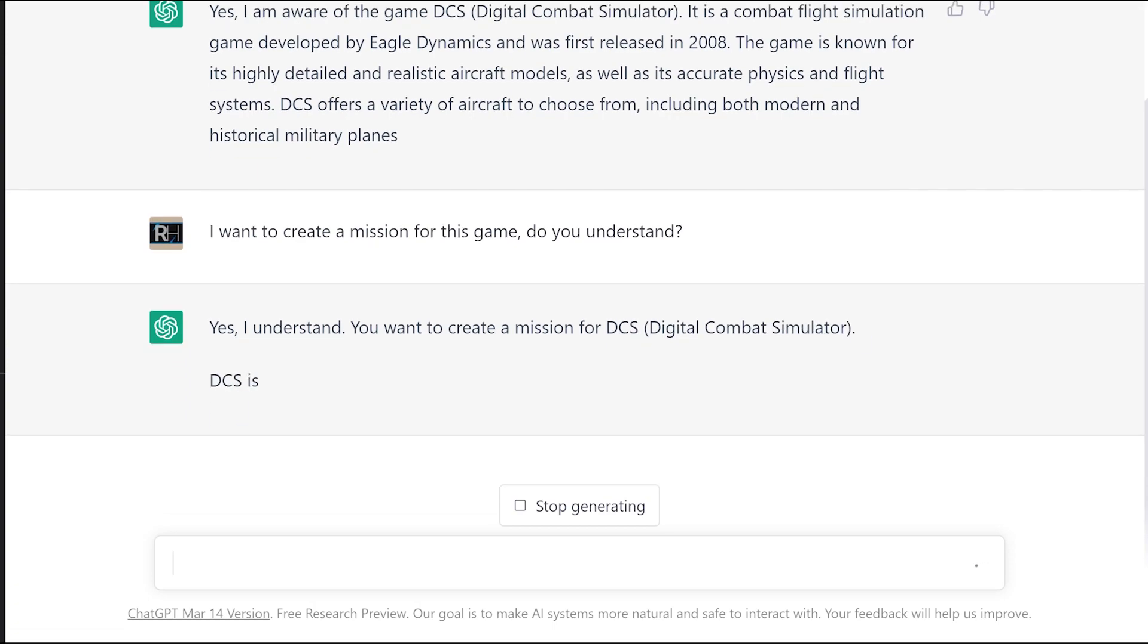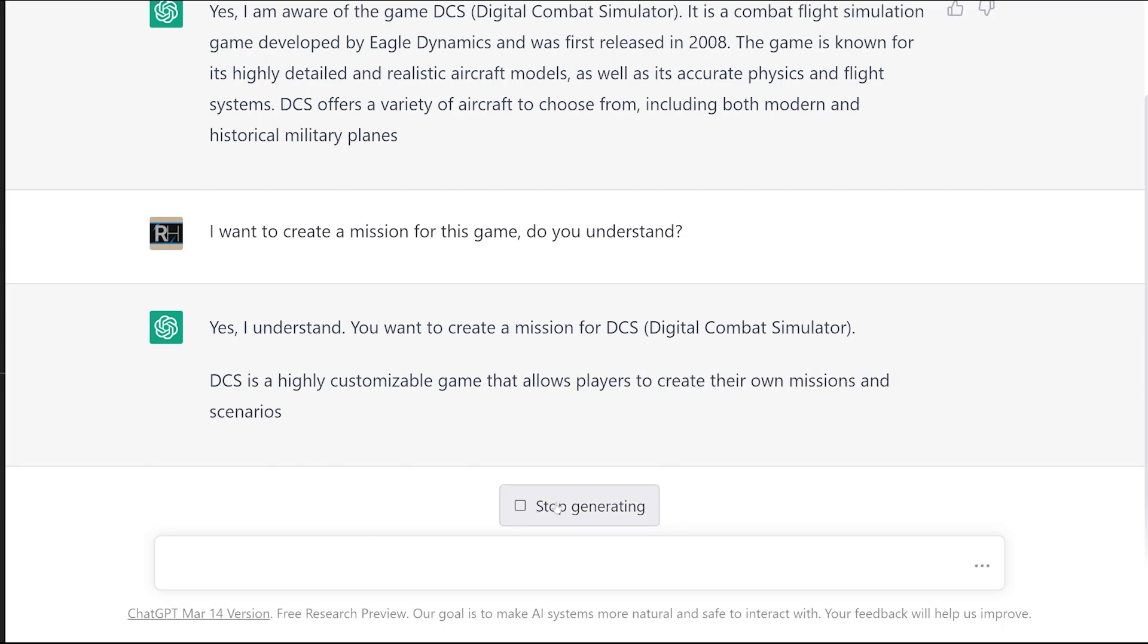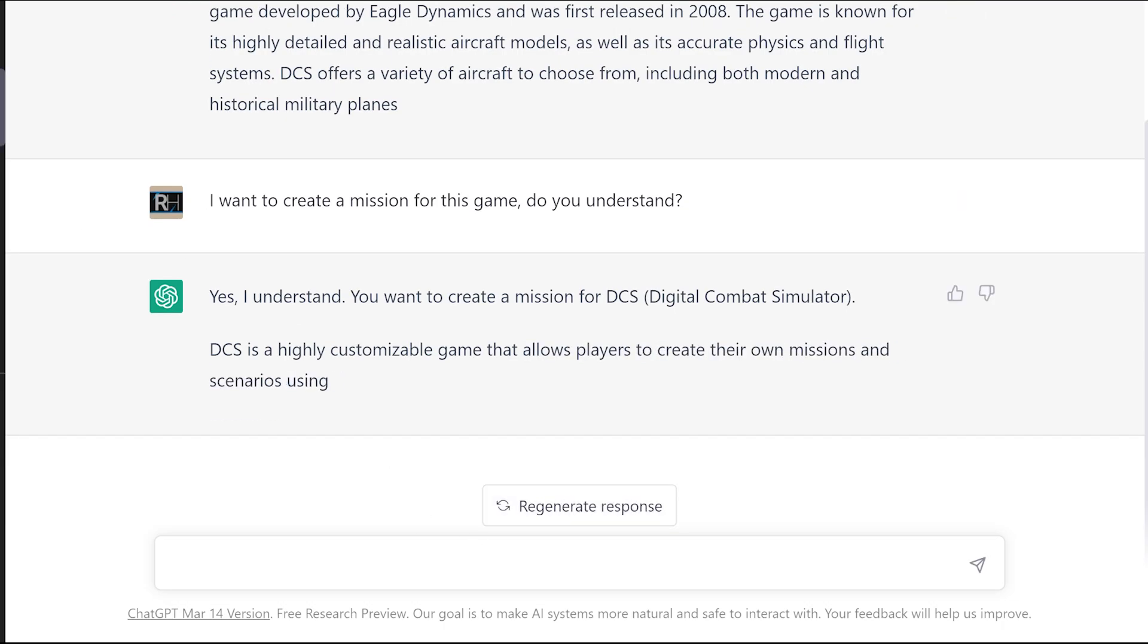So it understands you want to create a mission for DCS. DCS is a highly customizable game. Great. Now I don't have the premium version of this, so sometimes it types a little slower. We can see it's on board there, so I'll just tell it to stop responding.